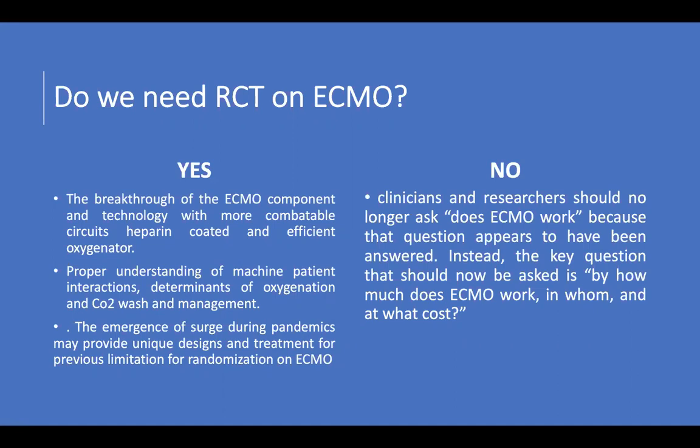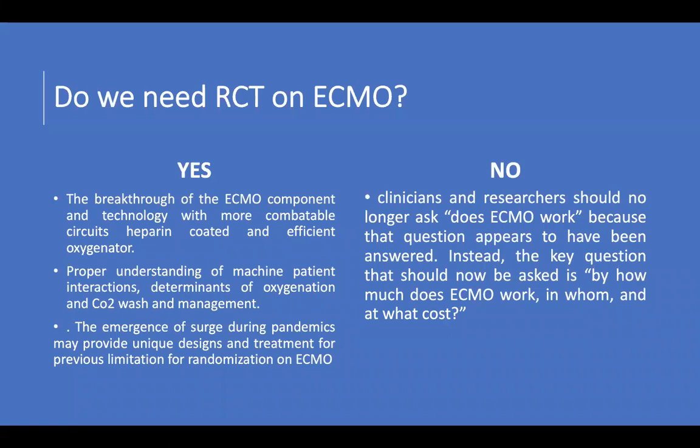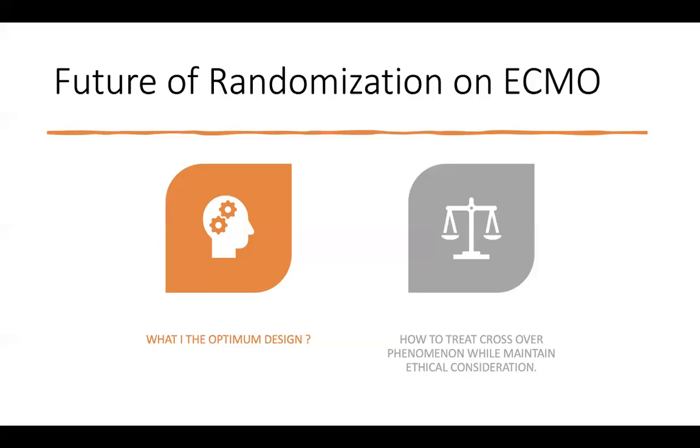Also, we have now an opportunity with the emergence of surge during the pandemic that may provide unique design and treatment for previous limitation for randomization on ECMO as we will try to do now in our protocols. So when we call the forum on the position on ECMO, I think there is a lot of things to be discussed.